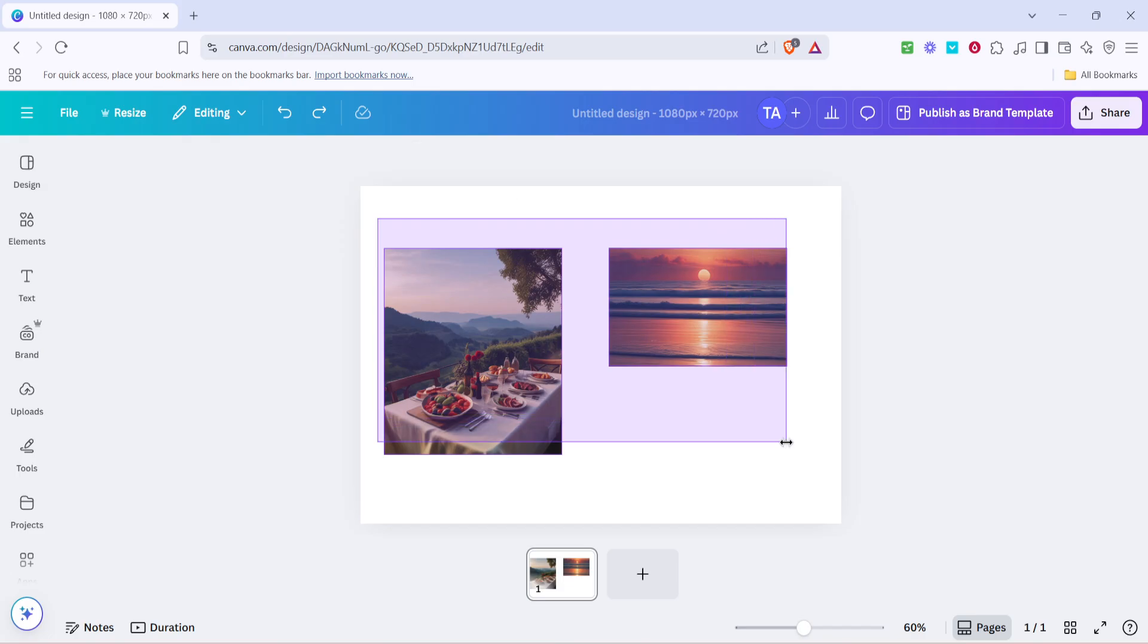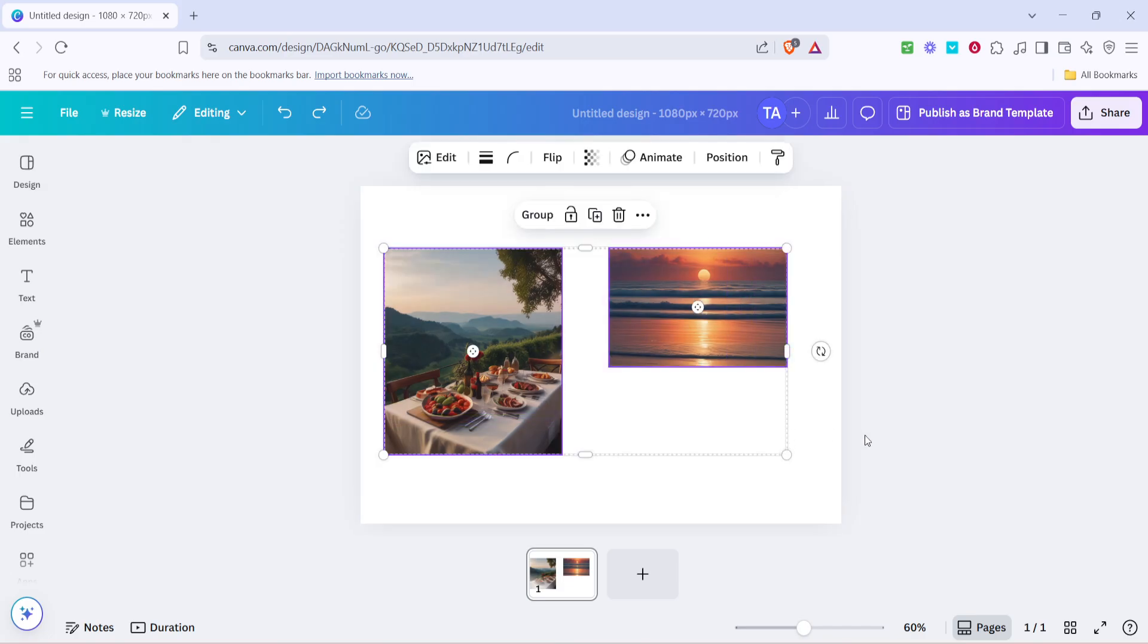You'll notice that both images are now surrounded by a blue outline indicating that they're selected and ready for adjustment. This selection step is crucial as it allows you to modify both images simultaneously, ensuring they will end up being the same size.